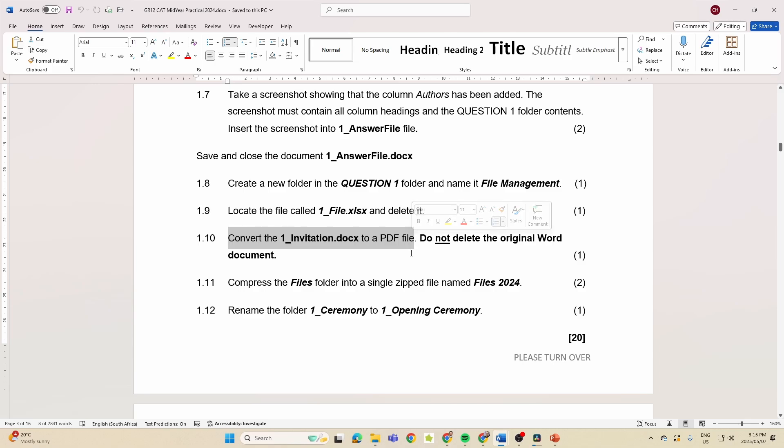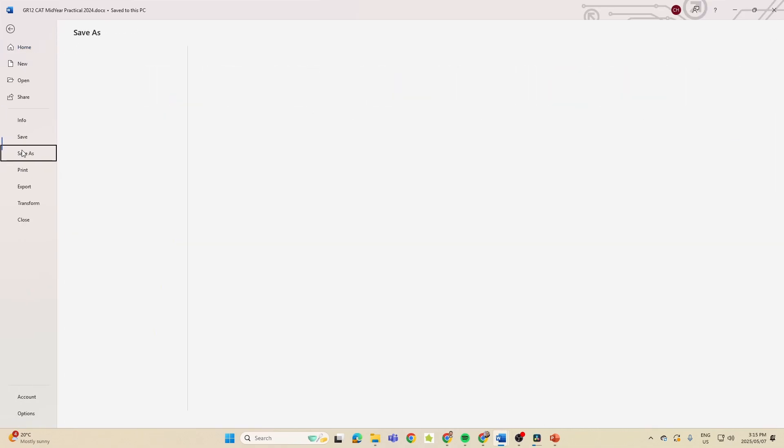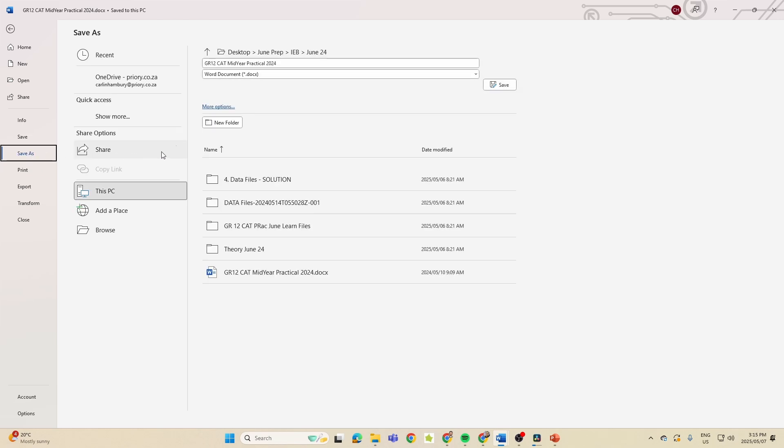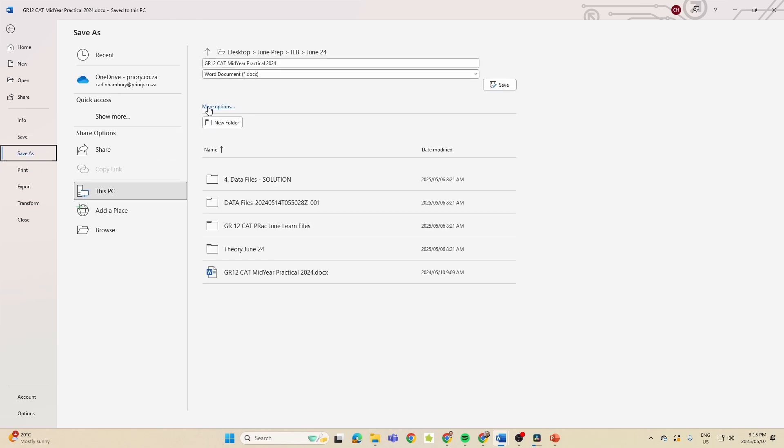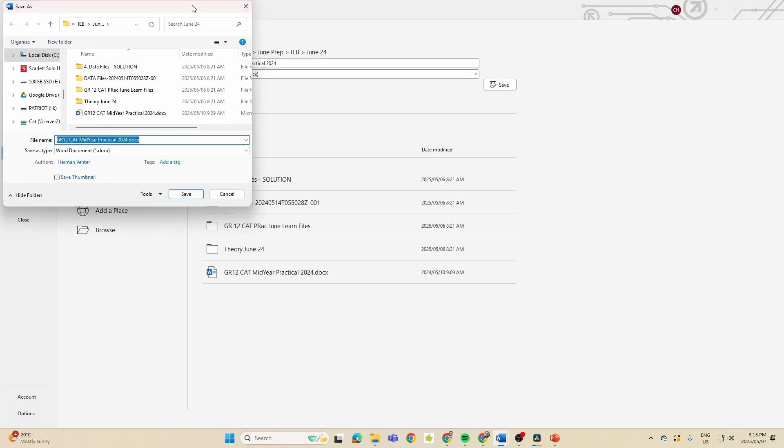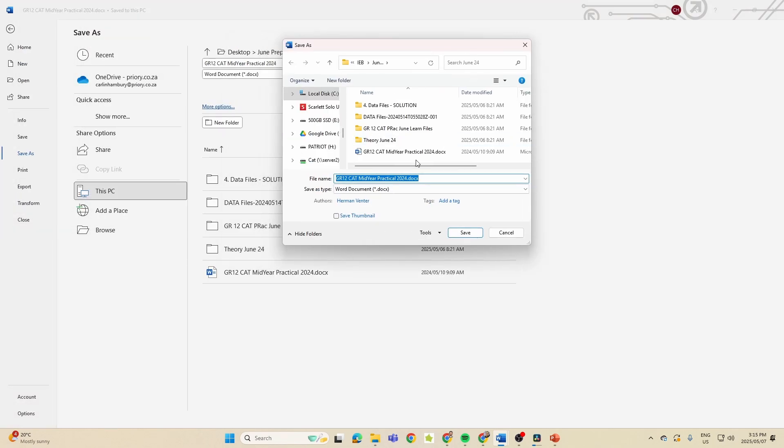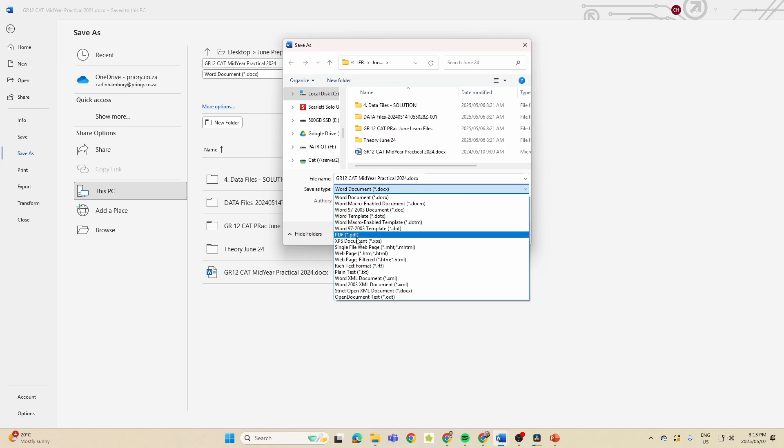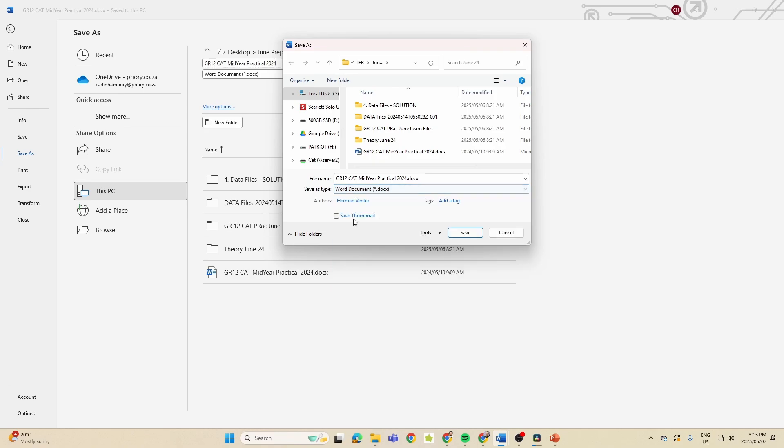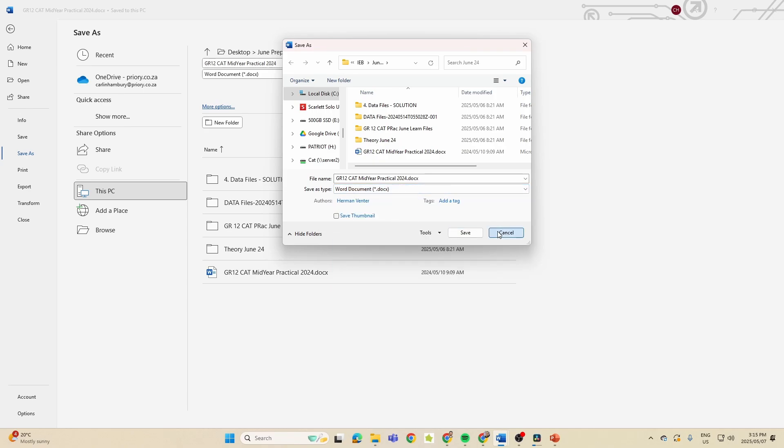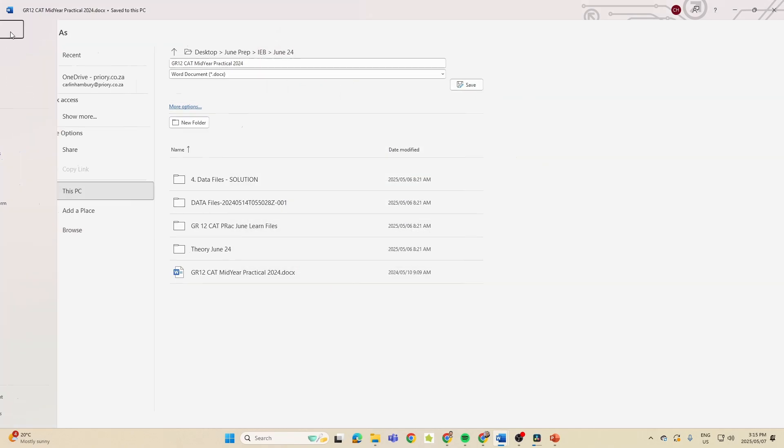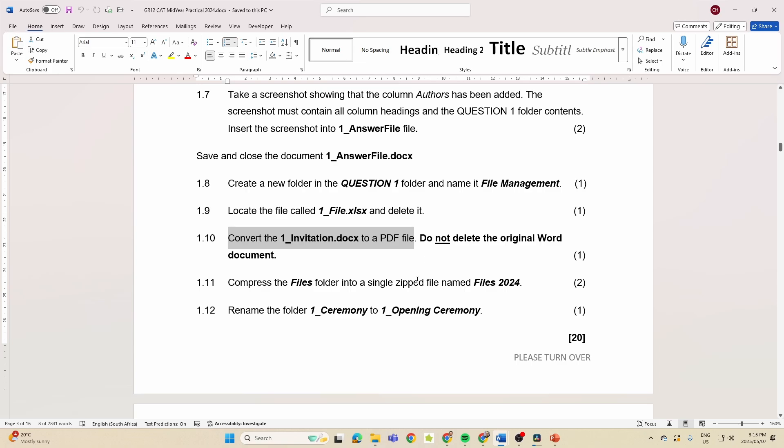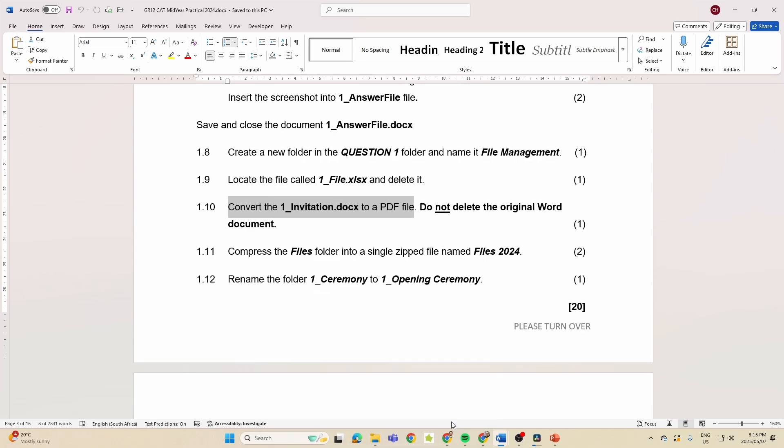Let's see what else they wanted. Create a new folder, locate a file and delete it, convert a file to a PDF. So remember when we are converting, what are we actually doing? We are going File, Save As, and we're going to change the save as type. So that's really what we are doing. Just watch out for that word in grade 12.